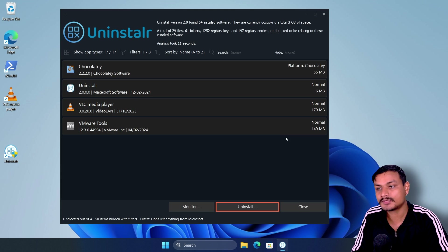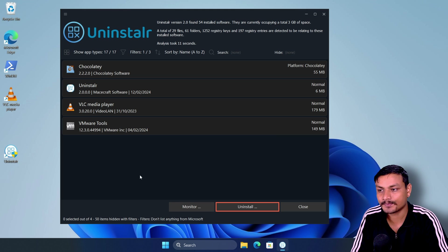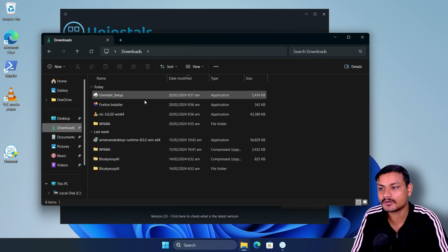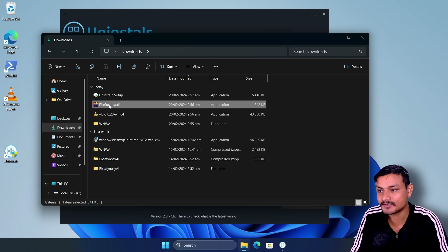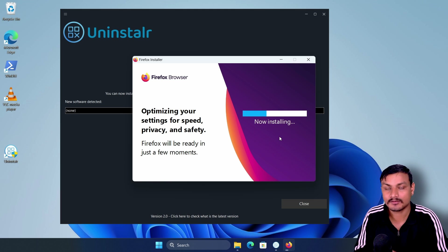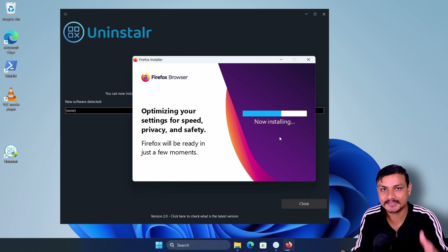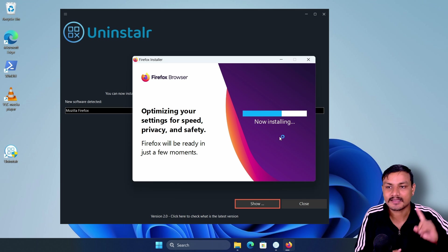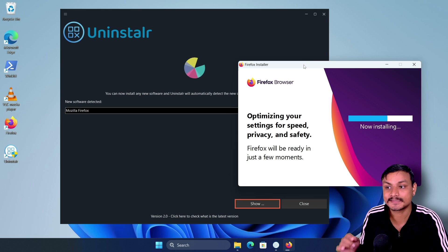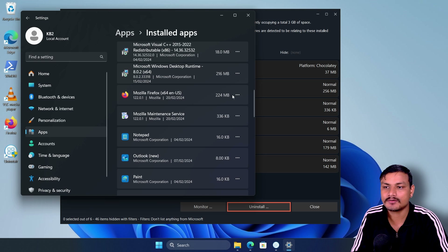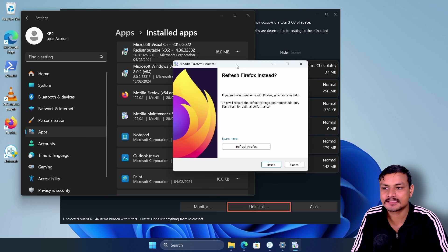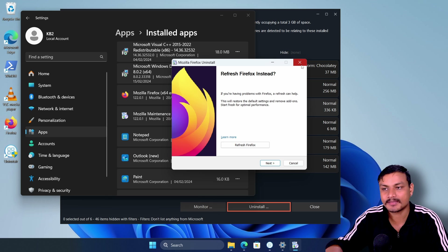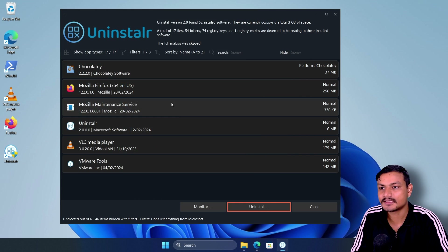There's one more thing I want to show — the Monitor option. If you select Monitor, it will monitor the software you're installing. So if you reinstall Firefox with monitoring active, it will have more detailed information about what was installed and may be able to completely remove all registries and leftovers. With monitoring, it automatically detects the software. Most uninstallers open the program's own uninstaller requiring manual next-next-next steps, but Uninstallr handles it automatically.